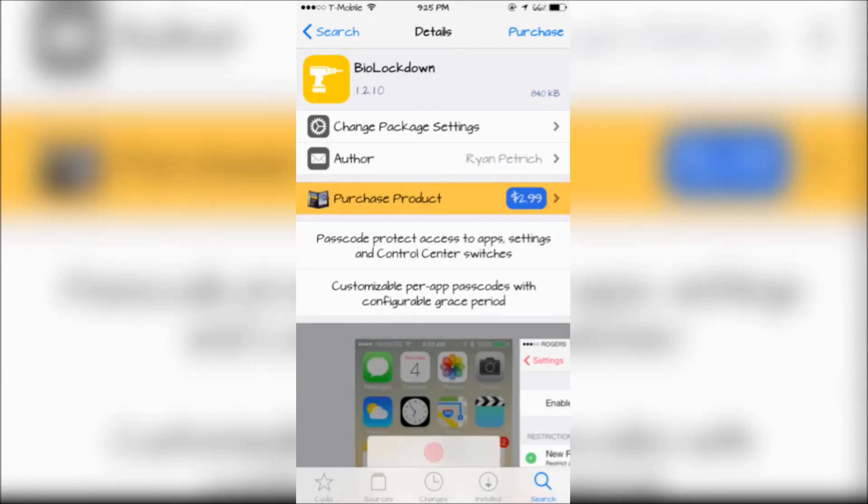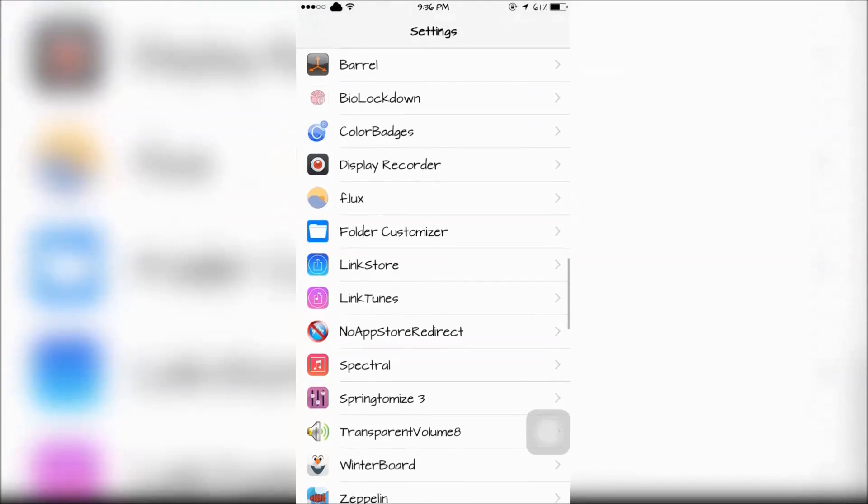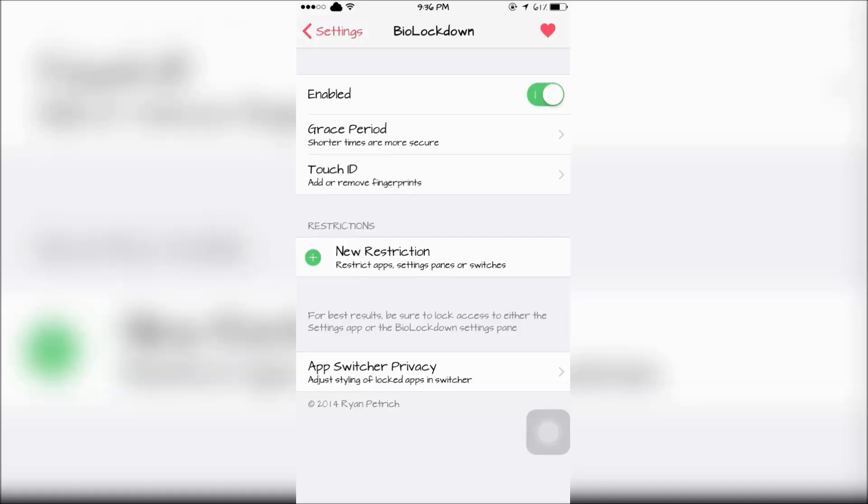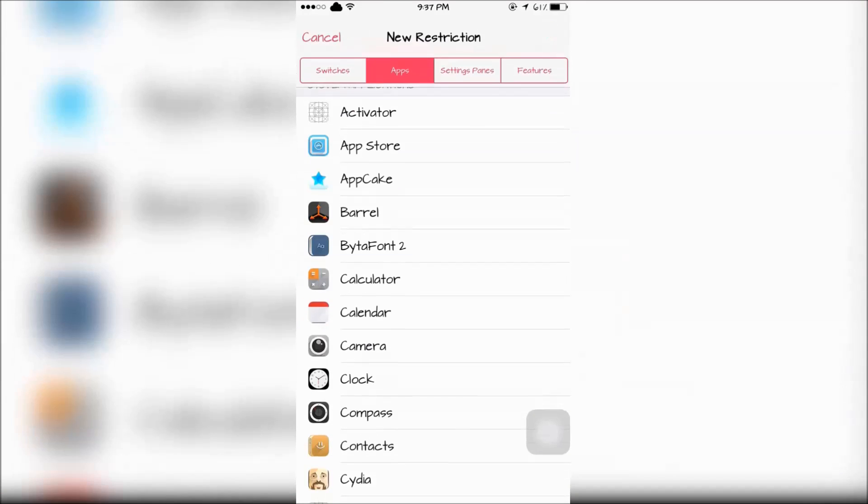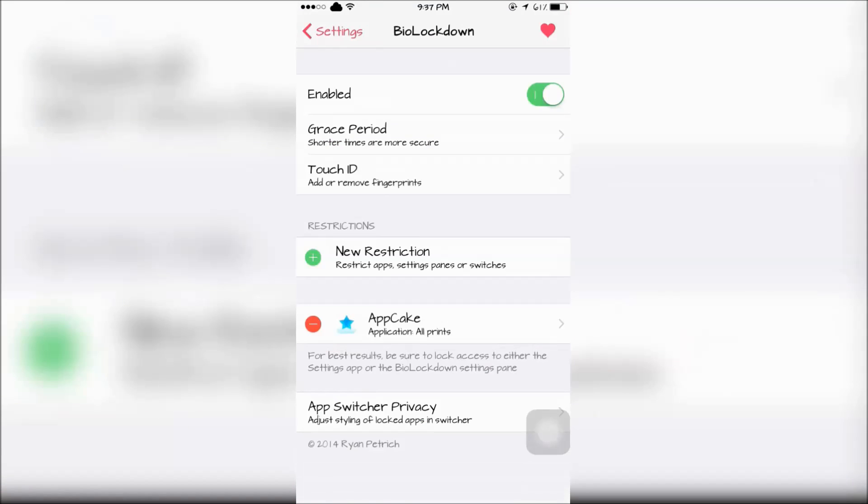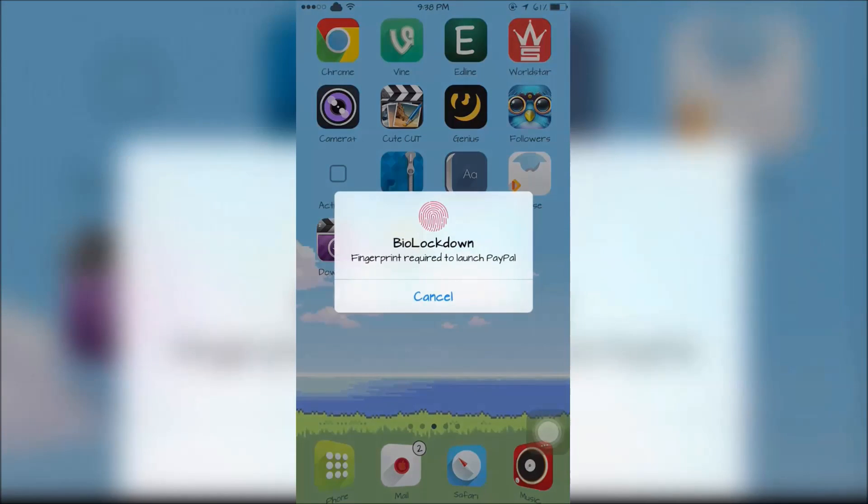The first tweak is BioLockdown, which can be configured in the settings. You can choose apps to restrict access and only unlock it by using the passcode or your Touch ID. For example, if somebody wants to unlock my PayPal, they'll need my fingerprint to launch it.